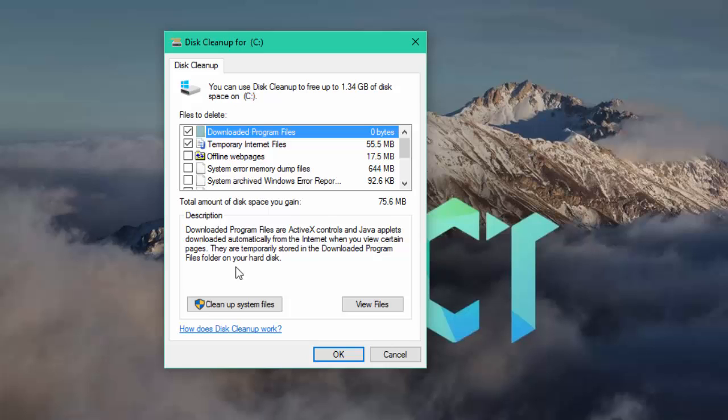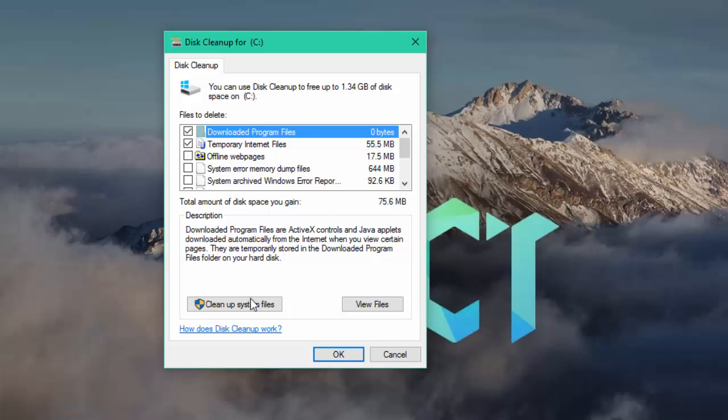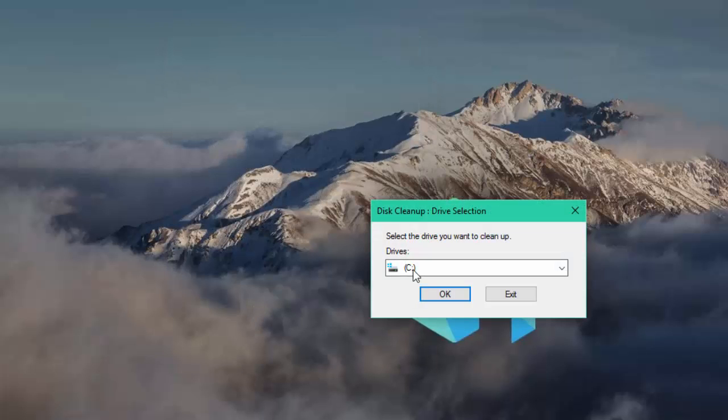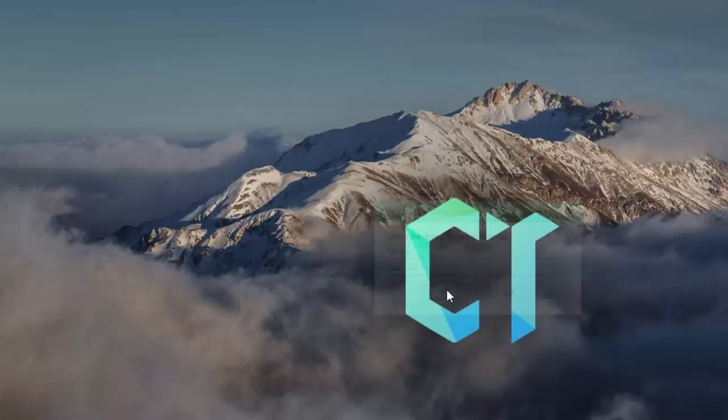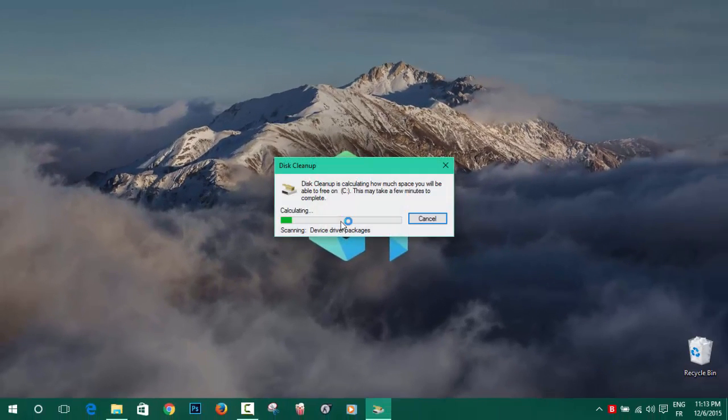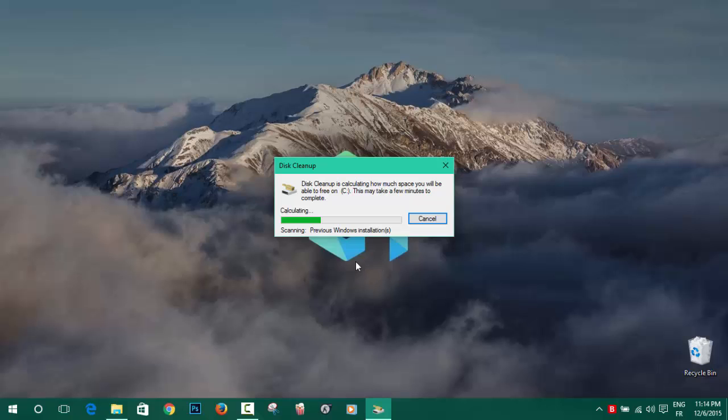Now you will go to Cleanup System Files, and you will choose again the main hard drive, then click OK. And you will wait another few seconds.